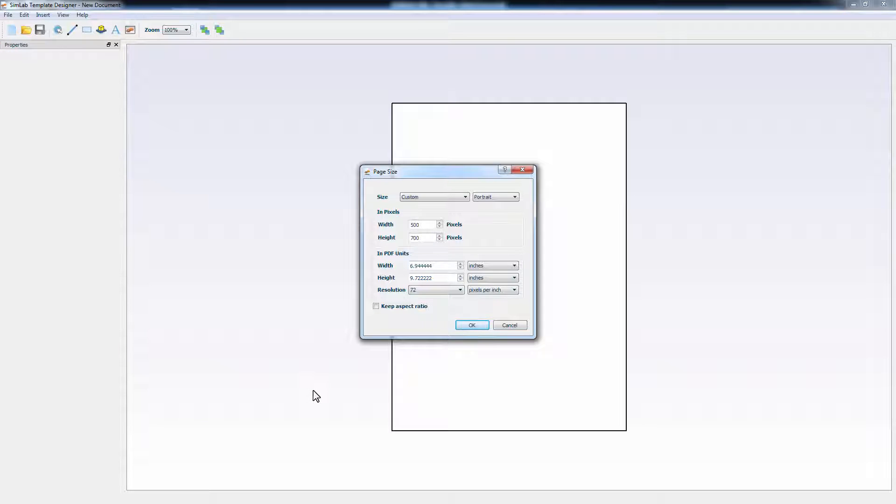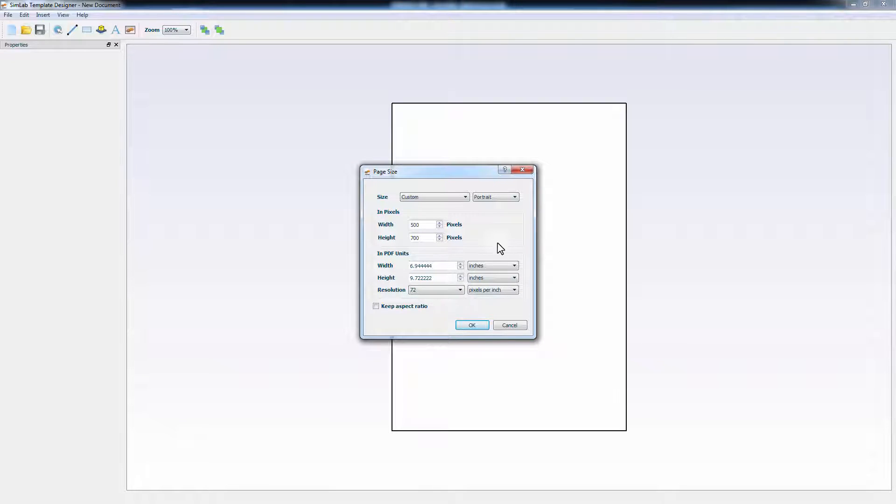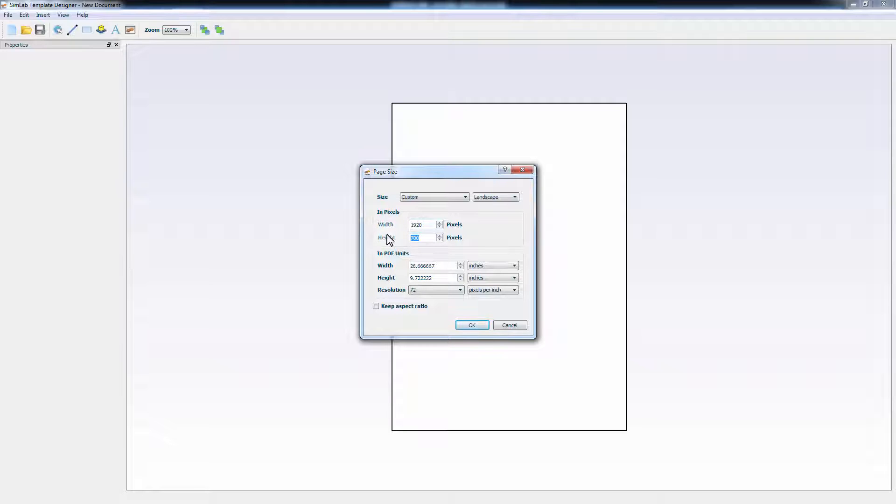This will open the Simlab Template Designer where you can either edit an existing template or create one from scratch. In this dialog box, you can set the size of your PDF document. For this example, I will set it to 1920 by 1080.